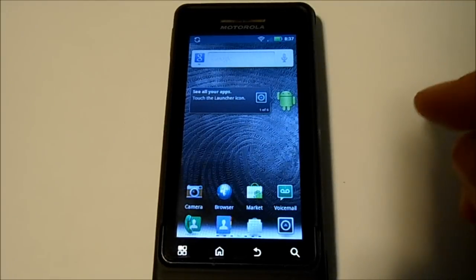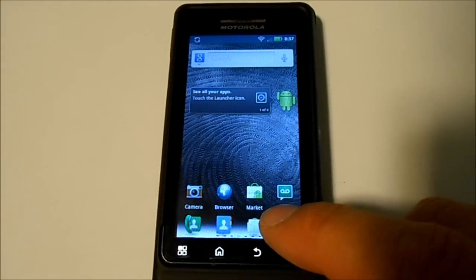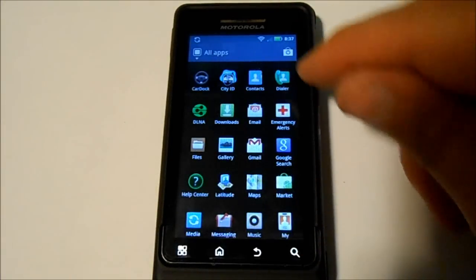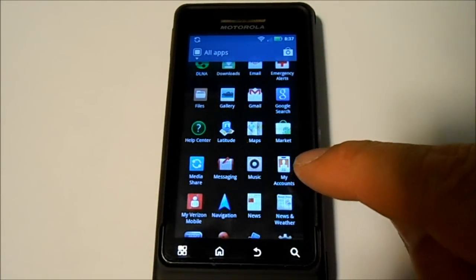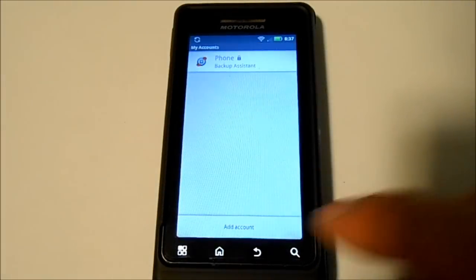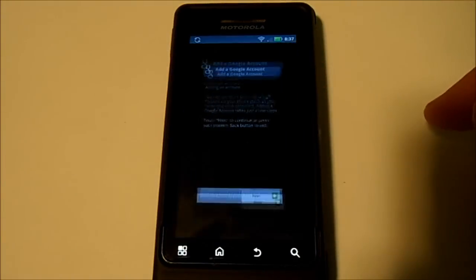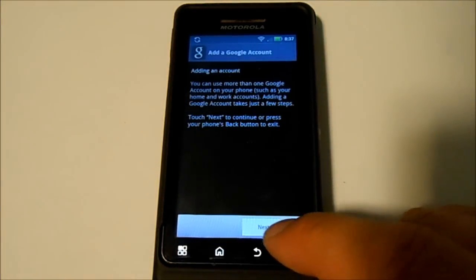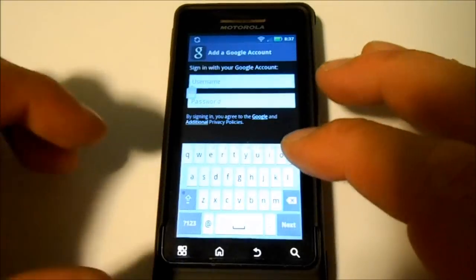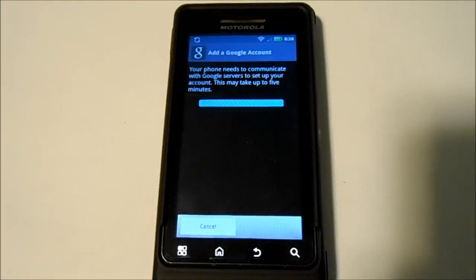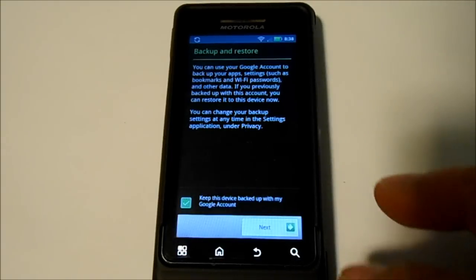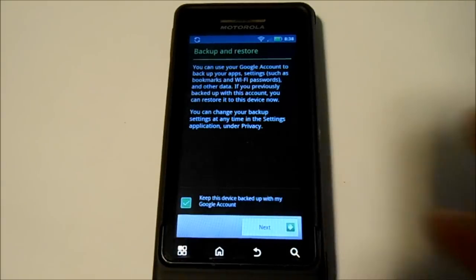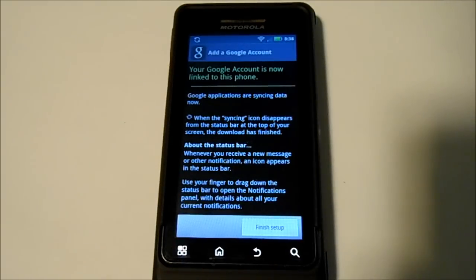Now we need to go in and first make sure we set up our Google account. We're going to go down here to the bottom right where it says my account. Add an account, and then set up Google. Next, sign in. I already have an account so we're going to go ahead and sign in. If I did this all correctly, yes. We're going to restore backups to this phone from my Google account. You don't have to if you don't want, but that's what I'm going to do. And finish.